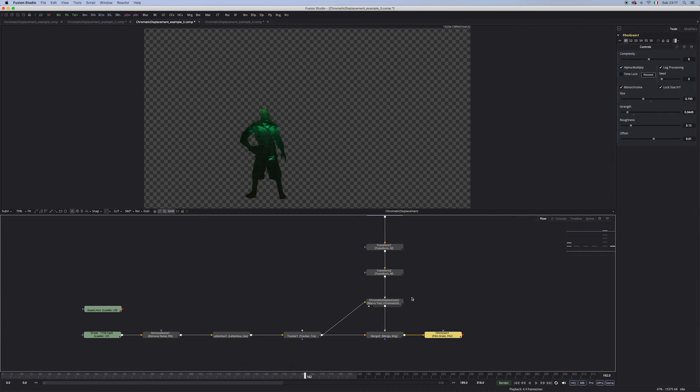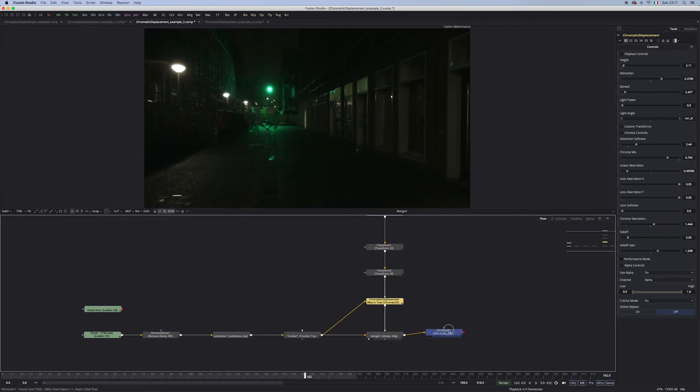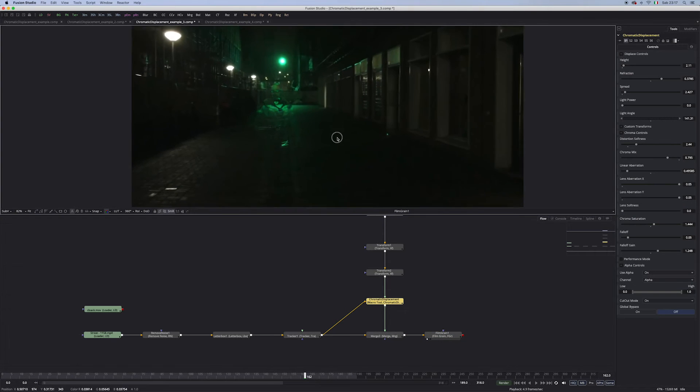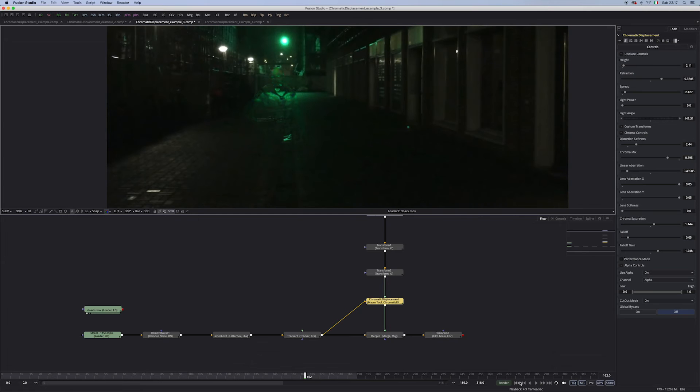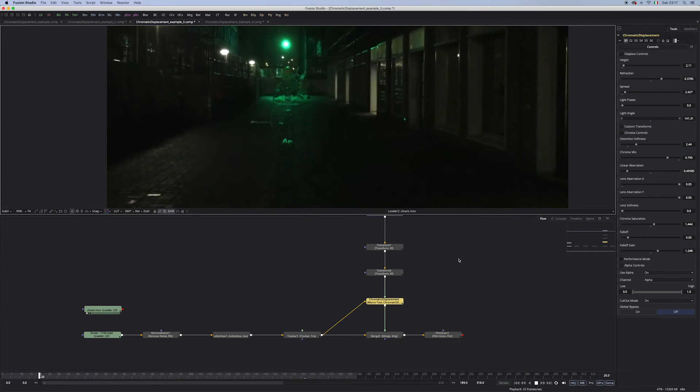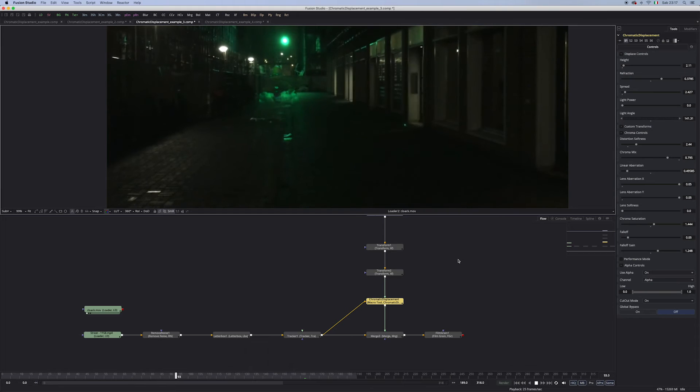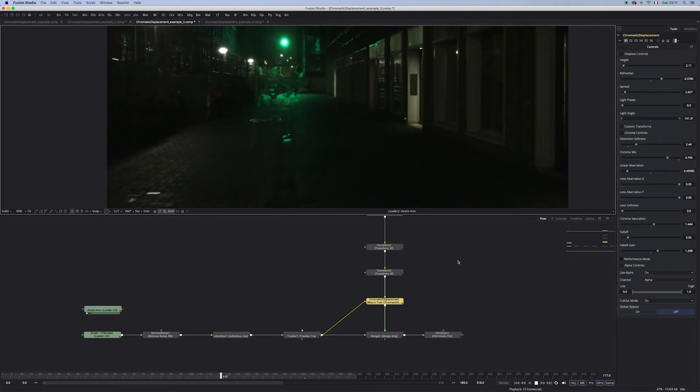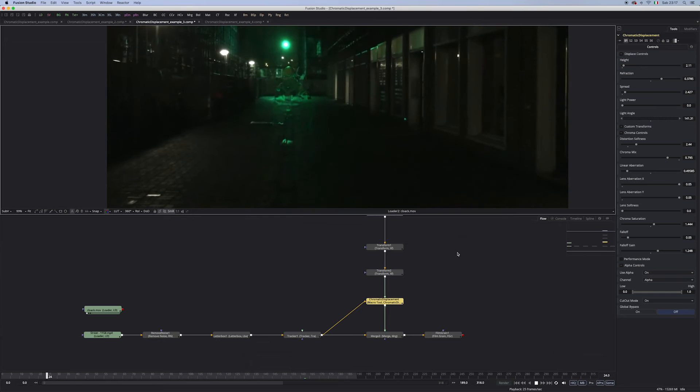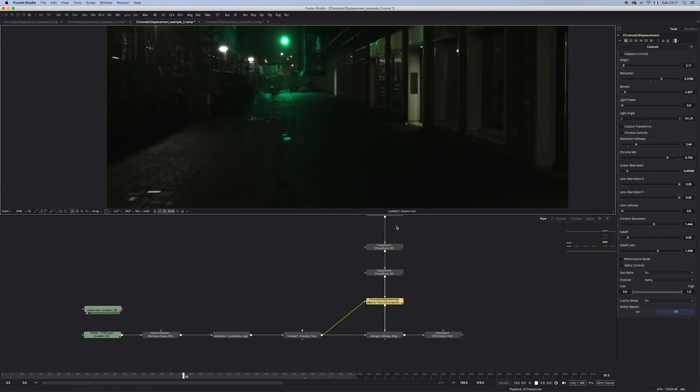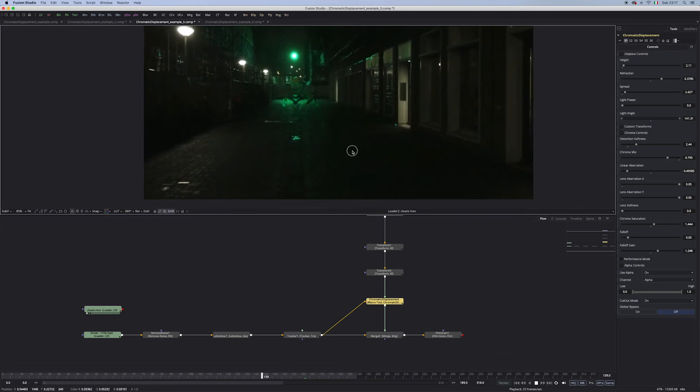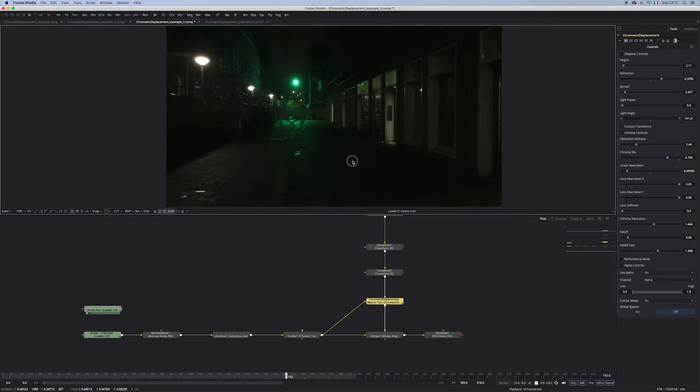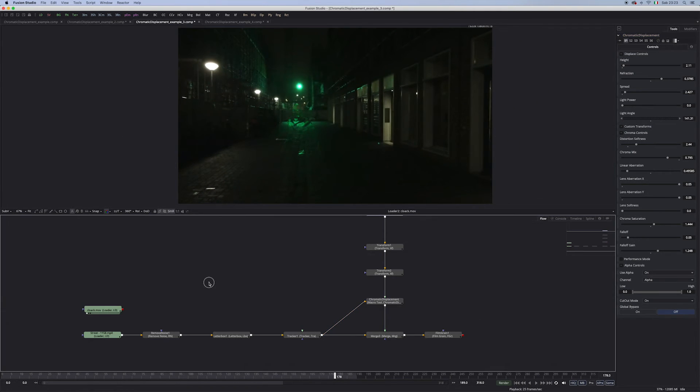And then I used the chromatic displacement to have a kind of cloaking effect. Again, I'm using the cutout mode. And when merged, it looks kinda cool. Let me give you a playback. So, as you can see, there's some nice displacement with some nice chromatic aberration going on. Maybe here is a bit too much. But I just wanted to show you what you can do with this.